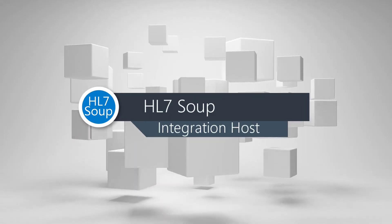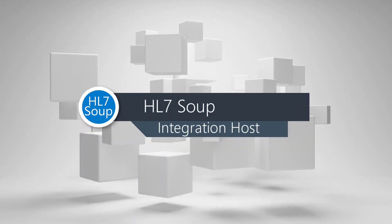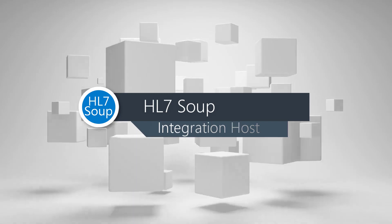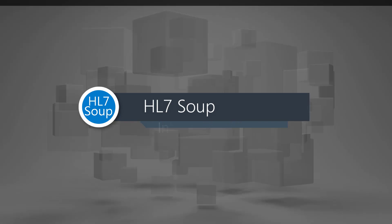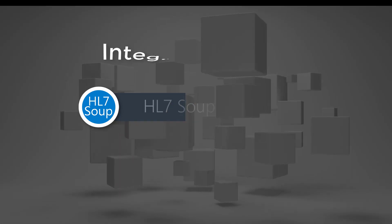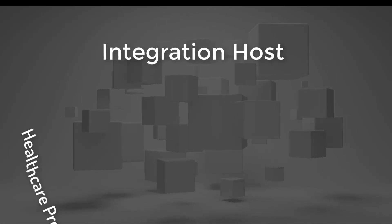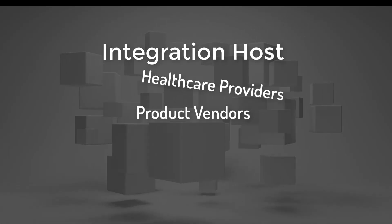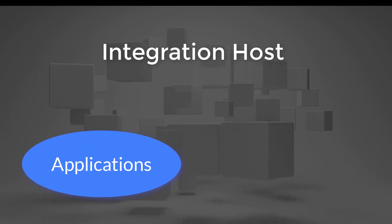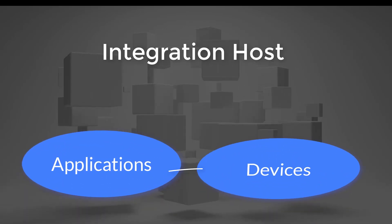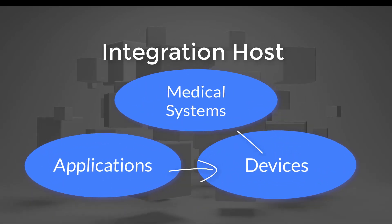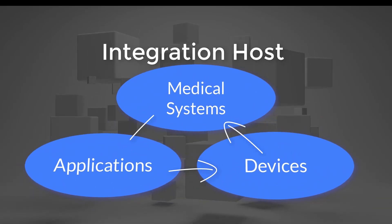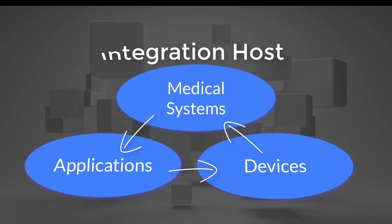Welcome to HL7Soup's Integration Host. Integration Host is tooling for healthcare providers and product vendors which connects applications, devices, and other medical systems reliably and securely.